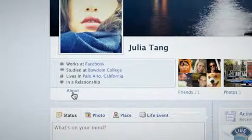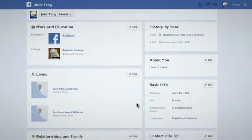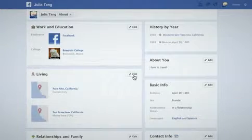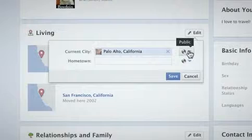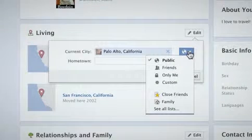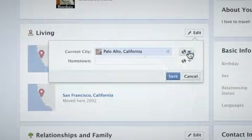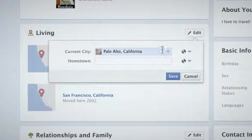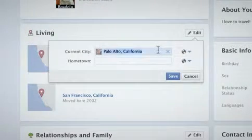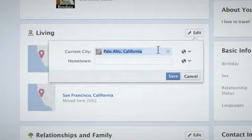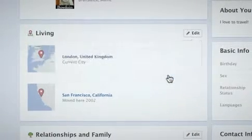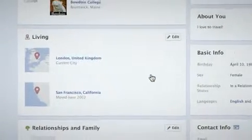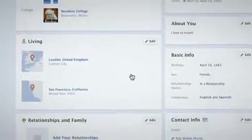It's easy to change who you share info with. Just go to the About section of your timeline, then click Edit above the section to change who you're sharing with. Remember, the About section is the place where you can go to change your current city, your workplace or school, and other basic info.